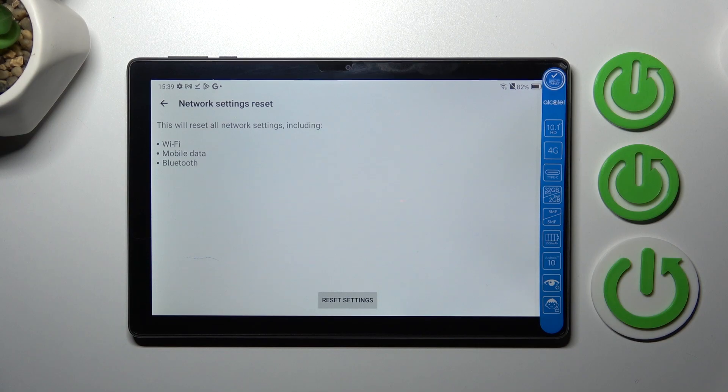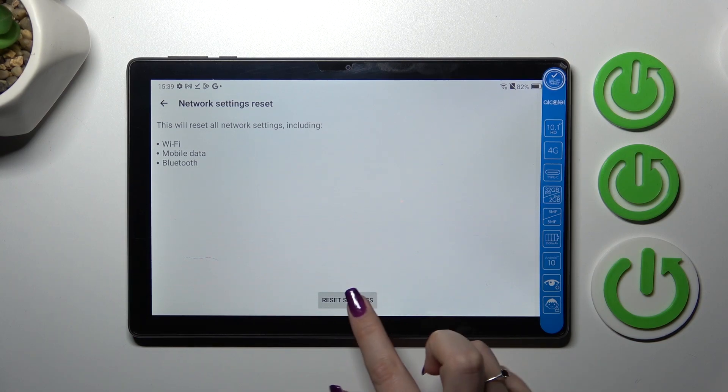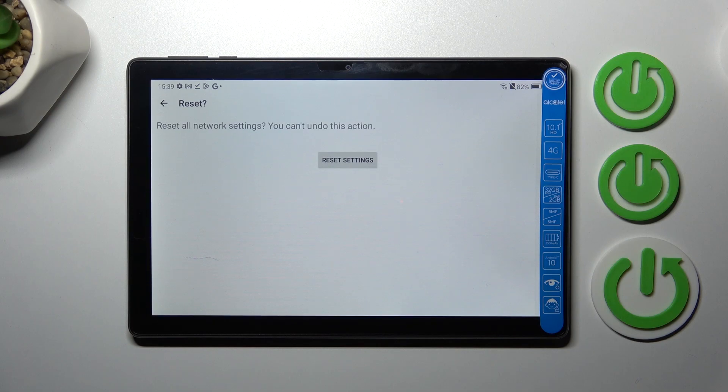And here your device is informing you what actually it will reset. So it will reset the Wi-Fi, mobile data, and Bluetooth, so overall the networking. So let's tap on reset settings. Your device will of course ask you